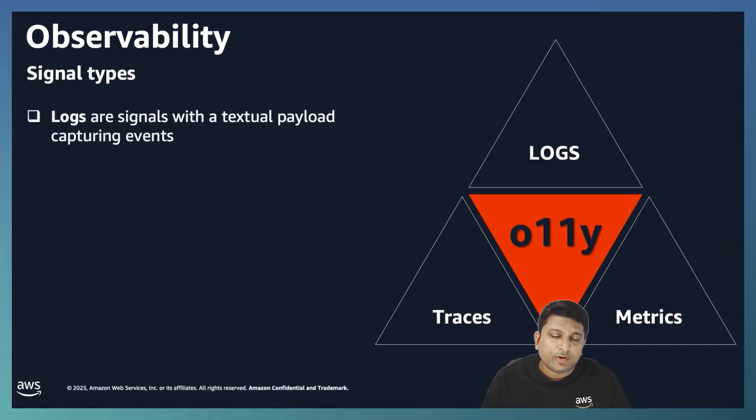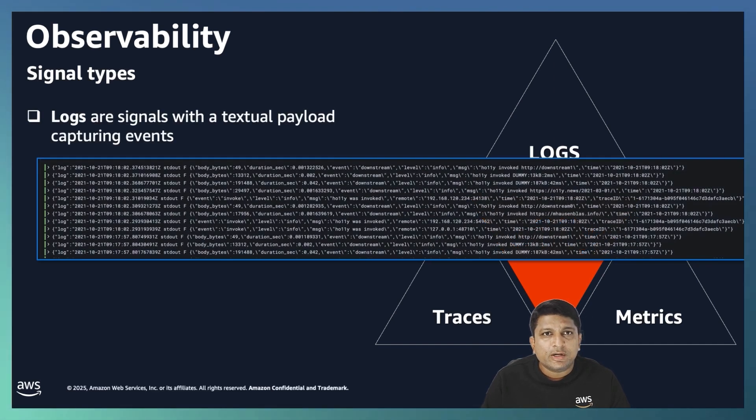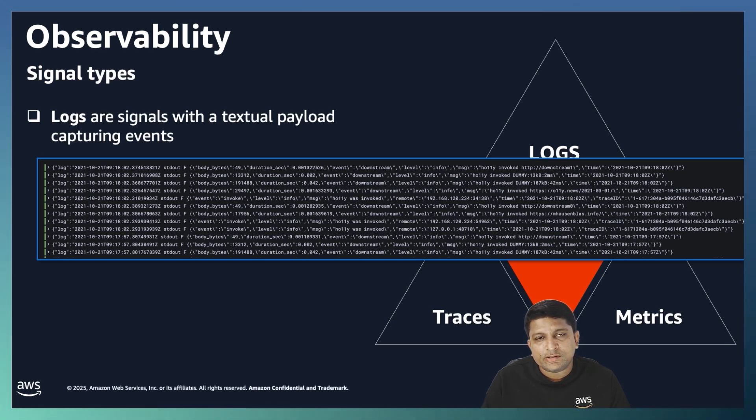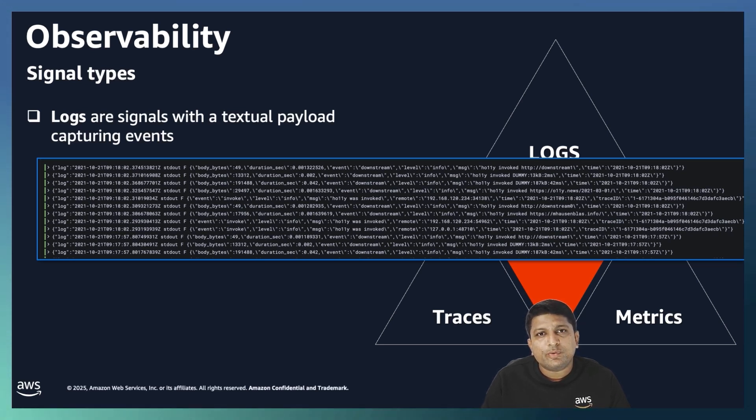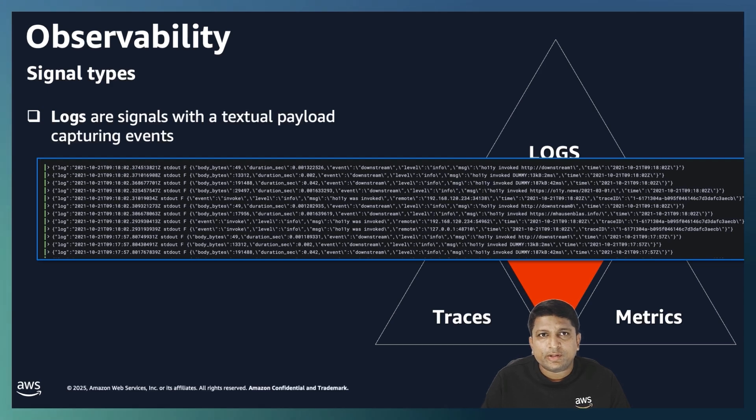If we talk about logs, these are detailed records of events in your application. Logs give you the why part of the problem, providing the context when things go wrong.